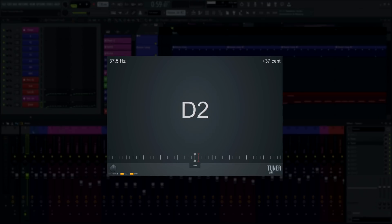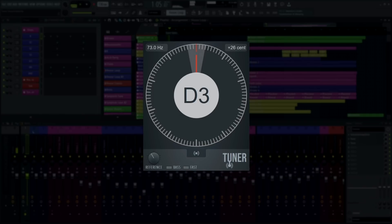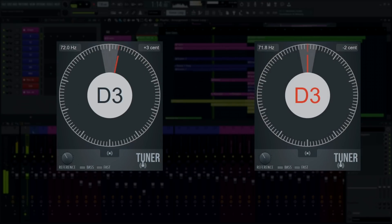Finally, if you're not working under the standard assumption that A equals 440 Hz, there is a reference knob that lets you tune your reference A up or down 40 Hz. That way you should be able to adjust your whole song's tuning to be equally far away from equal temperament.